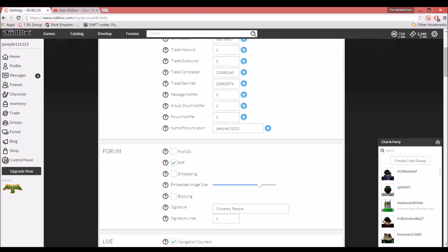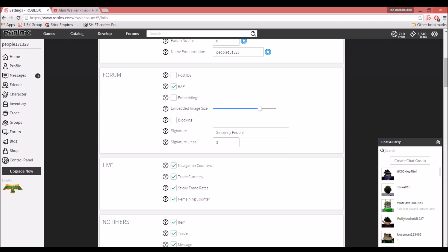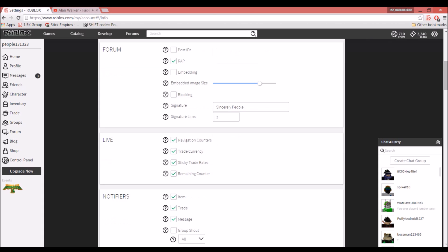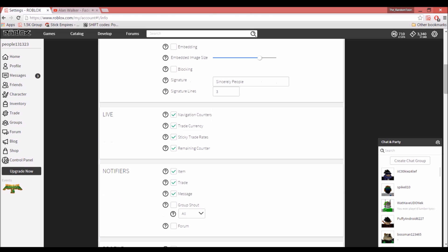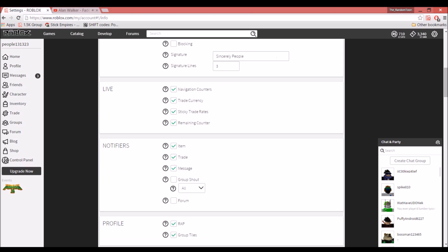You would go down here to see people's RAP. I usually do. You would click on RAP and then put your signature. I just have that there if you're going on Forum and Live. I put all of this on because it shows a lot: notifiers, item trades, messages, and group shouts. I don't really worry about that, but yeah.